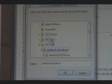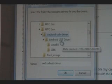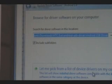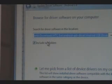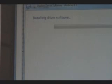And we're going to look for the drivers we just downloaded. So they're in the Android USB that we extracted. We're going to click Android USB Driver, click OK. Make sure Include Subfolders is checked, and we're going to click Next.